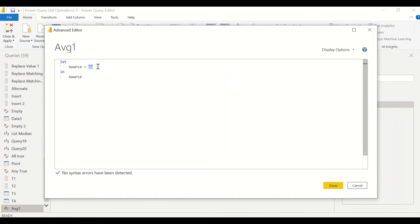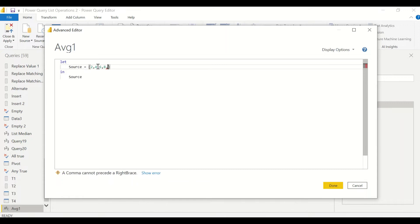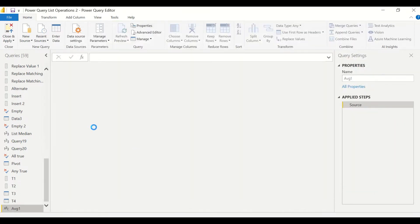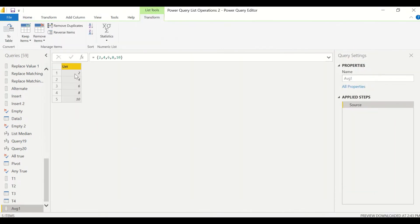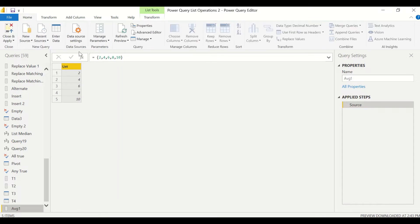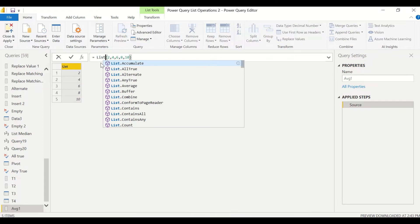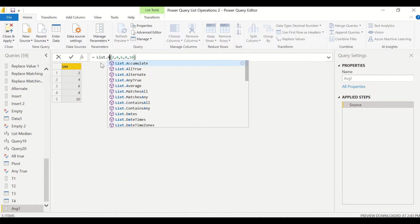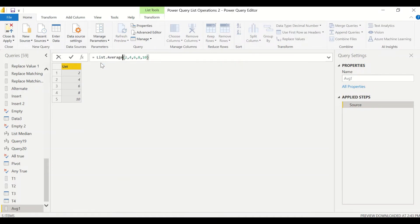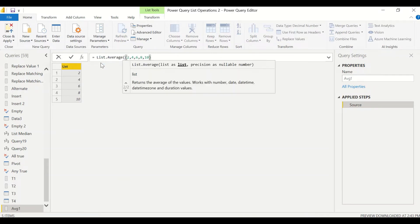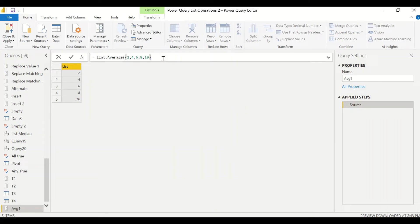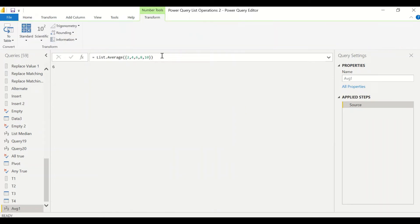In this Average One, right click, Advanced Editor, or under the Home tab there is an option. Let's create a list: 2, 4, 6, 8, 10. In angular brackets I'm giving the list so I got a list now. Now I want to take an average, so no need to go back and jump back to the advanced editor. We can simply go ahead and write down list.average, start of the parenthesis, end of the parenthesis at the end, and then press enter.